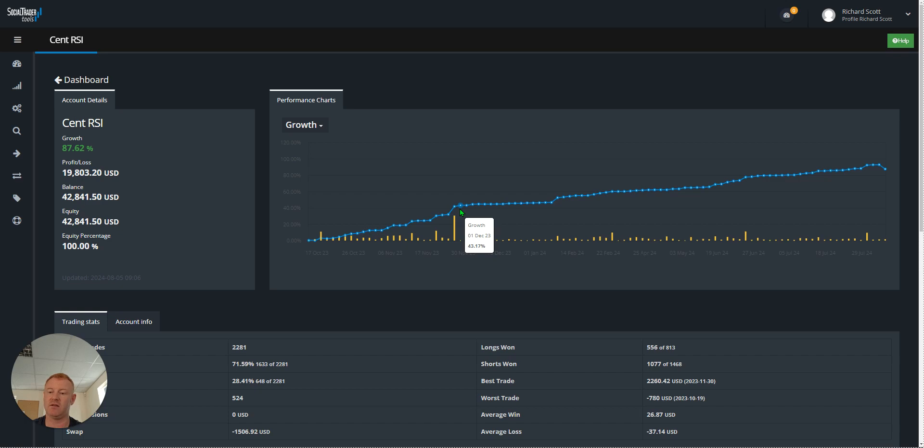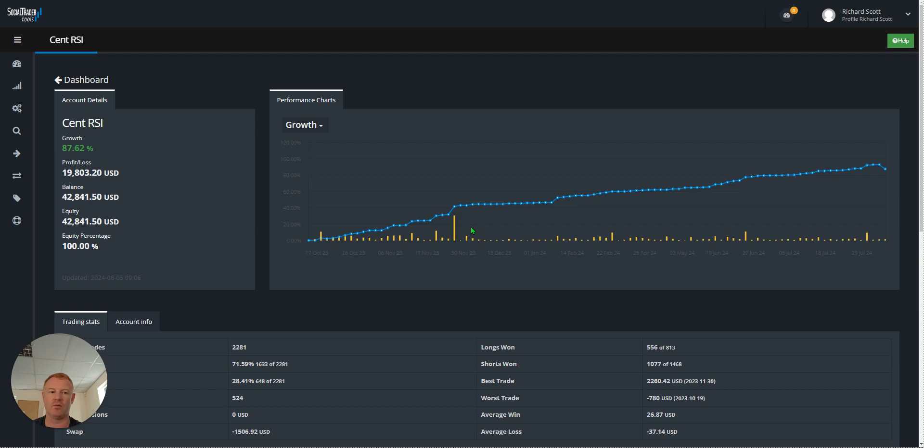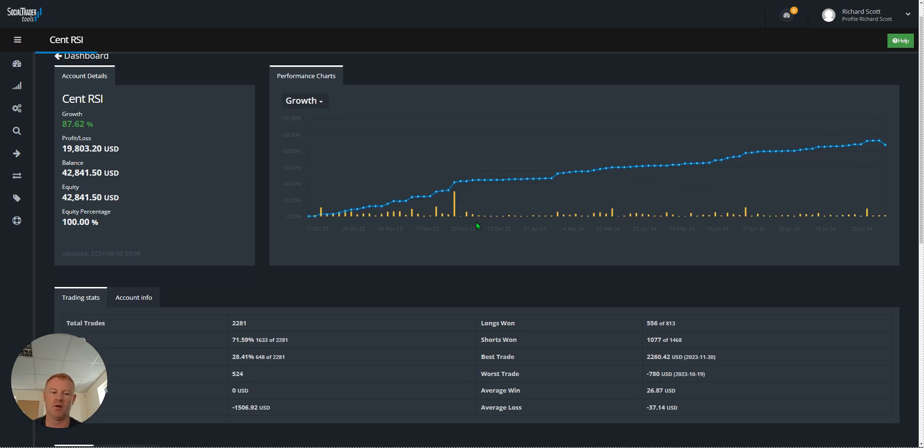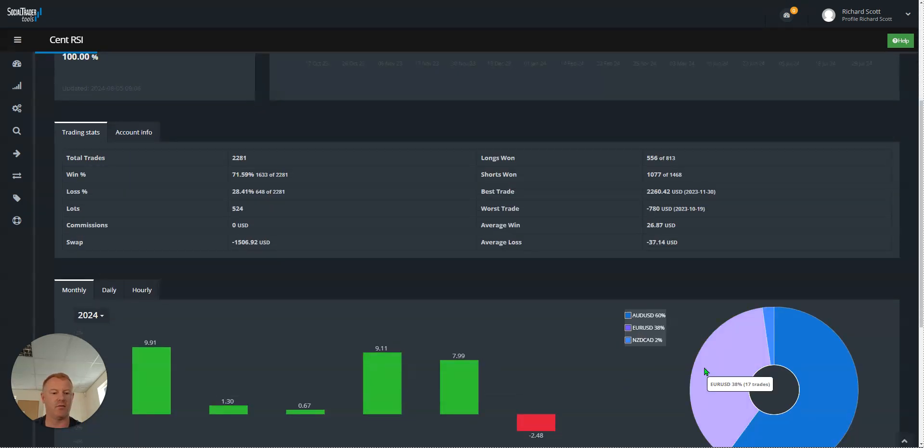Sometimes you do go over the higher drawdown you'd seen in testing, but because it's cent and we've got more wiggle room, we can soak that up.